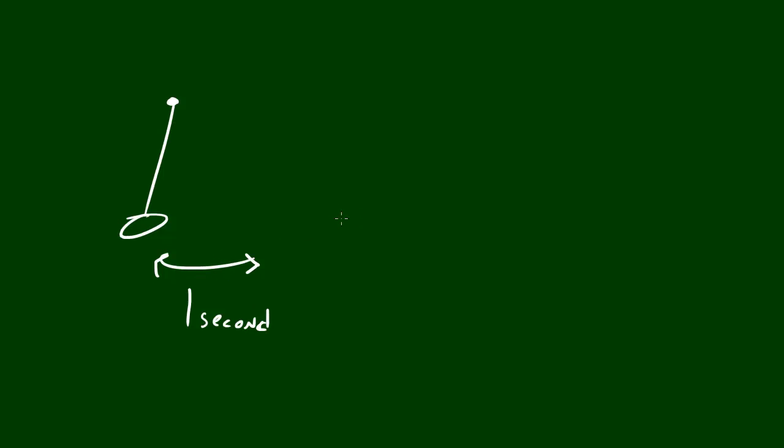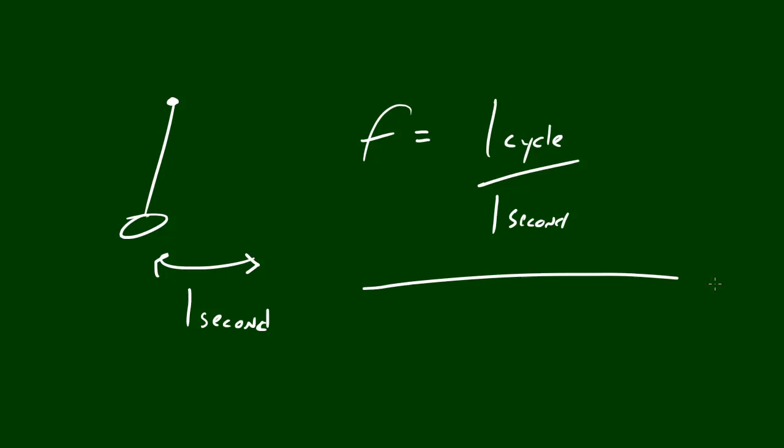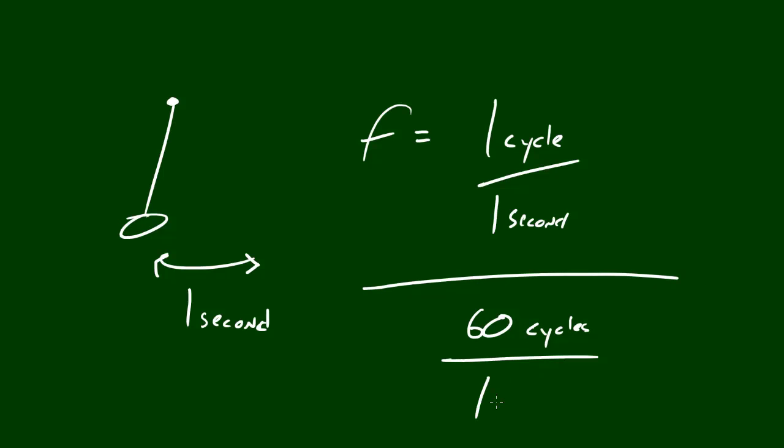Remember, the question of frequency is, how often does a period occur? Well, in this case, we could say that frequency is equal to one cycle per second, or you could also write it 60 cycles per minute.